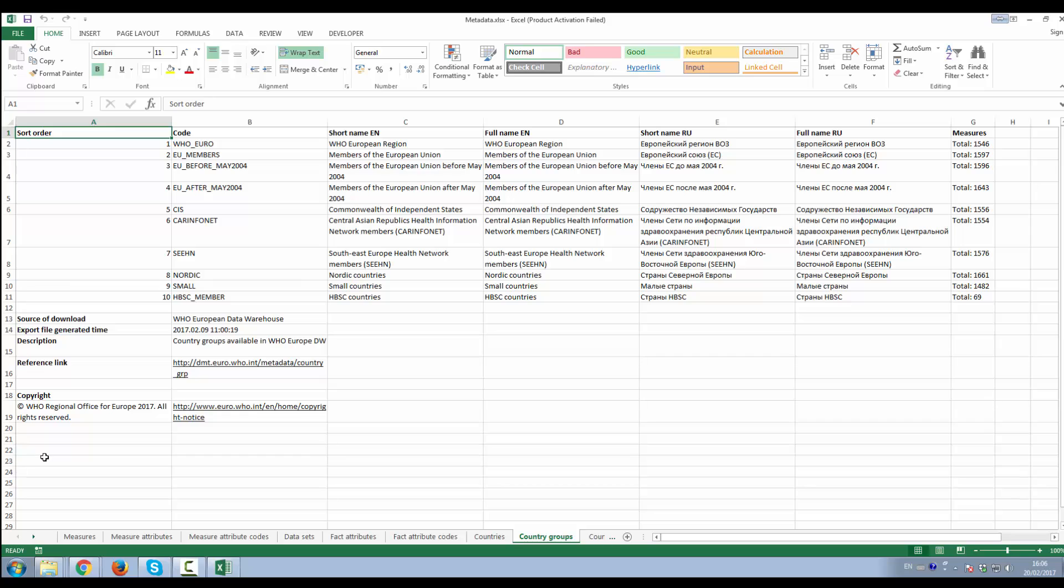This information will be useful whether you will analyze, process, tabulate or draw in a basic graph data for a specific indicator you are interested in. The advantage of Excel format is that all information on metadata and their description is in one file and logically structured in different worksheets.